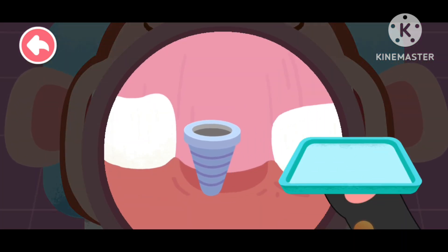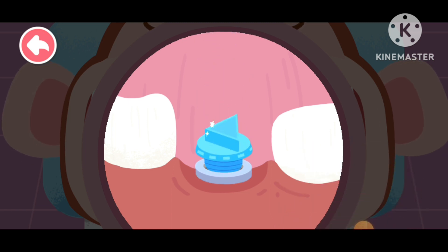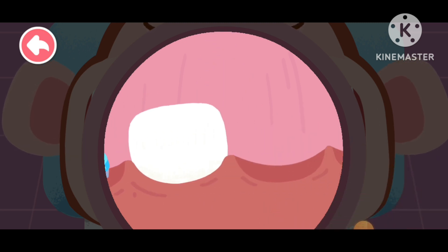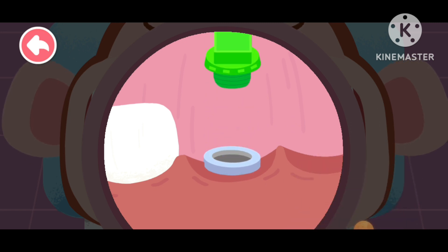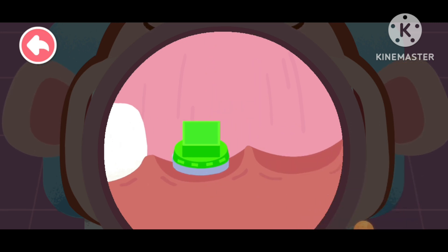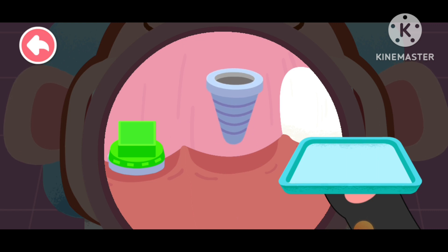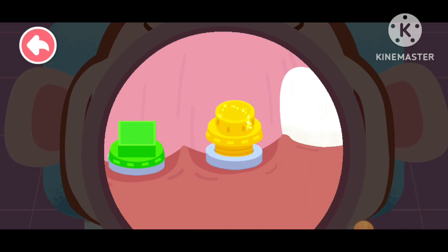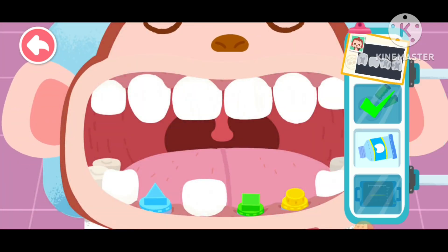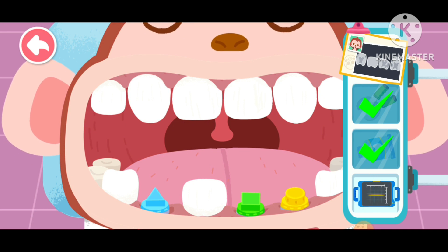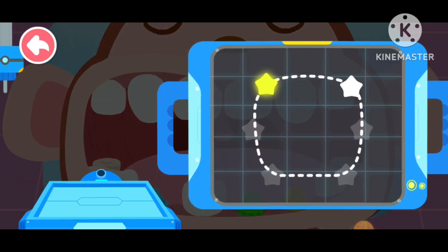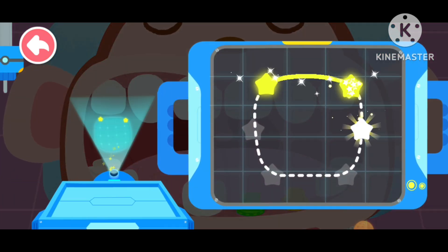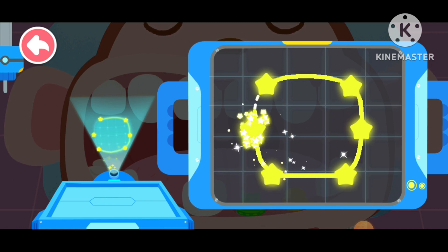Implant the false root. Scan the false root to make a tooth of appropriate shape. Connect stars to print a suitable false tooth.